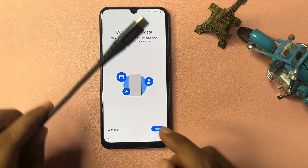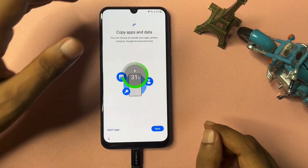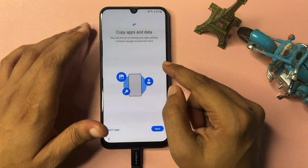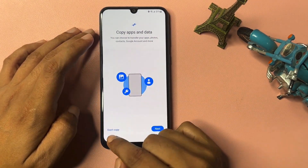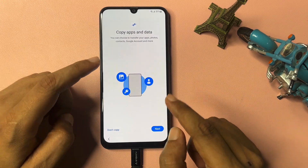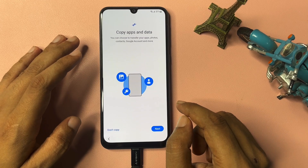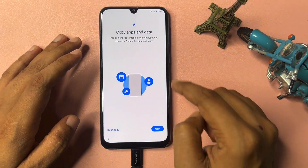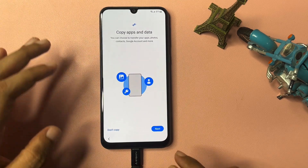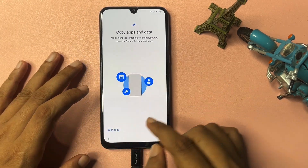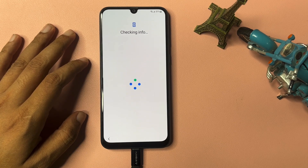When you come to the page asking Copy Apps and Data or Don't Copy, connect your USB cable to the system. Wait for the charging animation to appear. Then click Don't Copy — do not go with Next here. If you don't connect your cable, your phone's data may be lost. Once the screen appears, connect the phone to the system, then click Don't Copy.